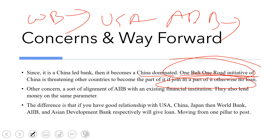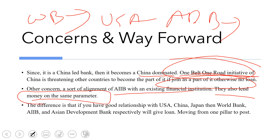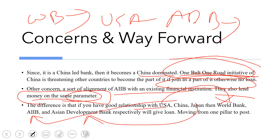Another concern is that AIIB is aligning with existing financial institutions and lending on the same parameters as other banks. If you have a good relation with China, you get money — just as a good relation with the USA helps in the World Bank, and with Japan in the Asian Development Bank. AIIB was formed to overcome the domination of USA and Japan, but it is itself now dominated by China — the same parameter, just moving from one post to another.